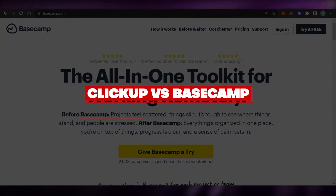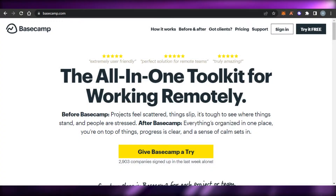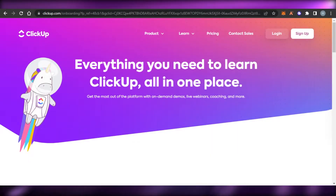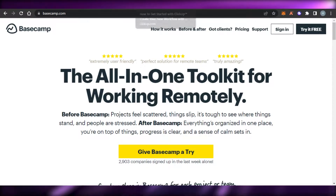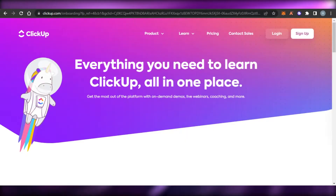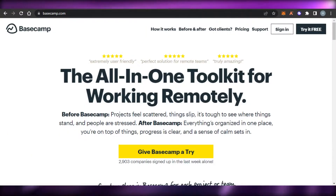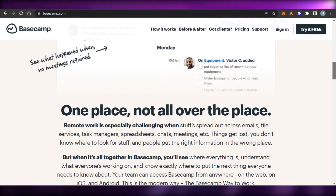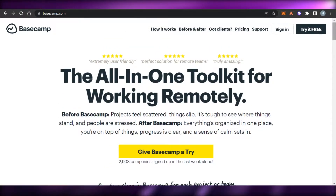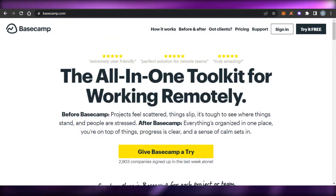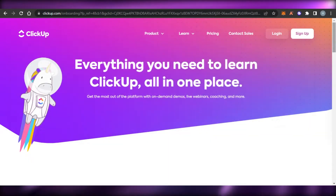ClickUp versus Basecamp — which one of these platforms is better for you for project management? Today I'm going to be comparing ClickUp with Basecamp and we'll figure out the different features and tools we get on these project management softwares. What are the main differences and how these softwares work in order to help us create our online team and manage our team to get more productive.